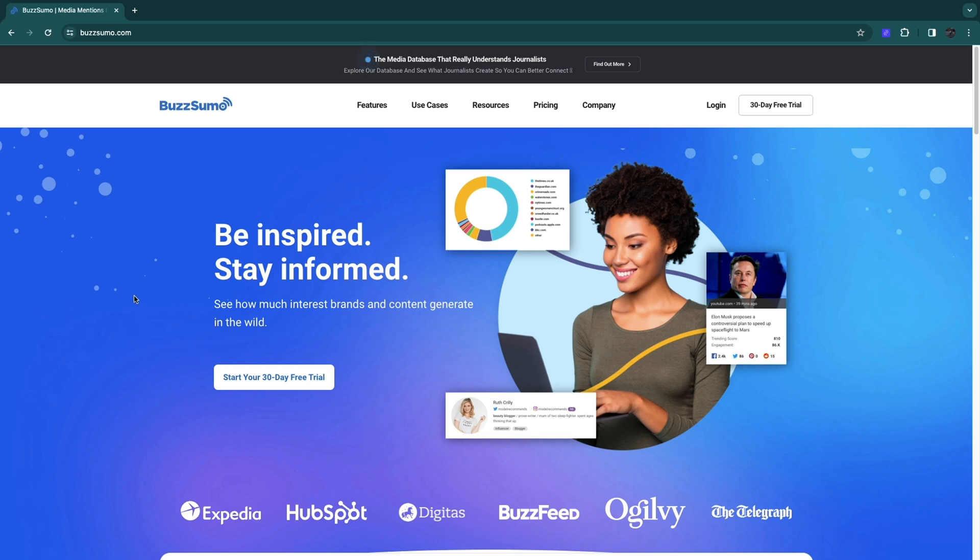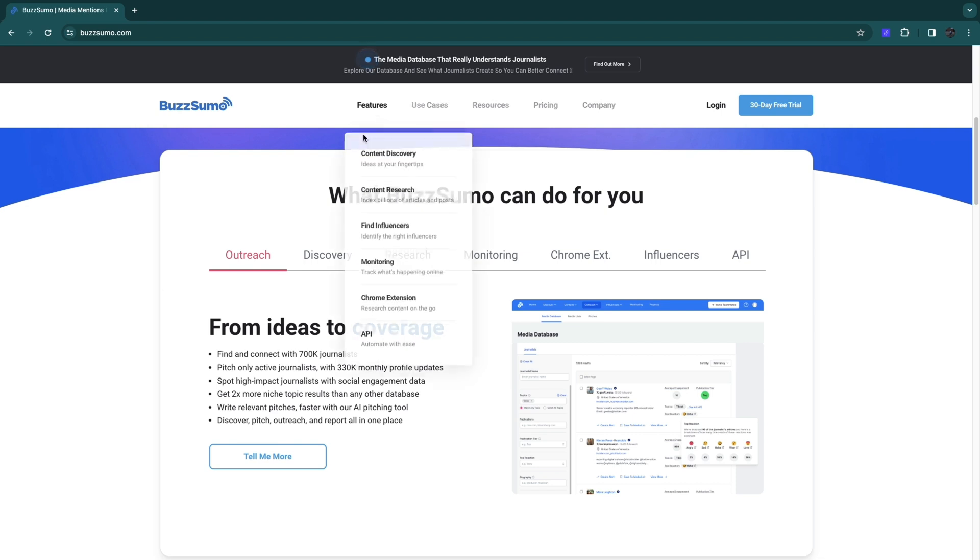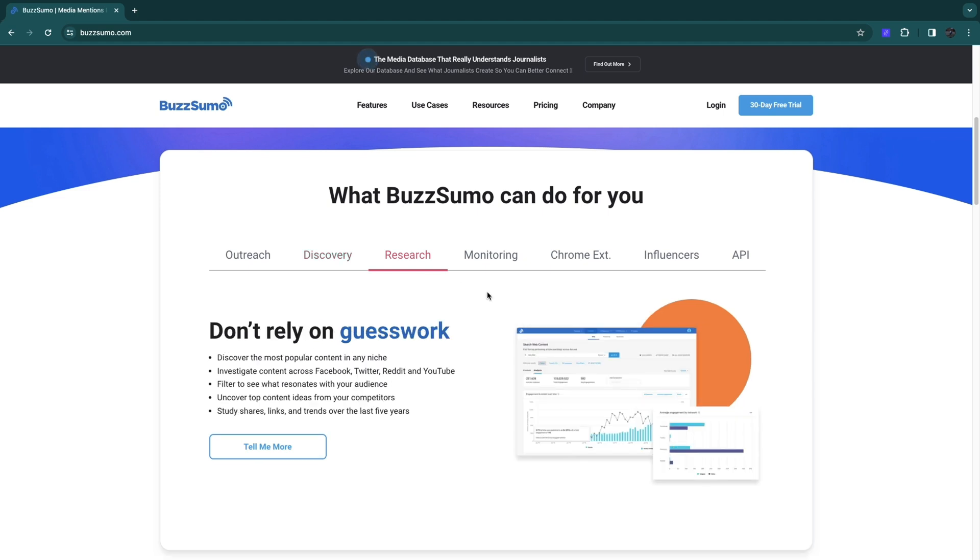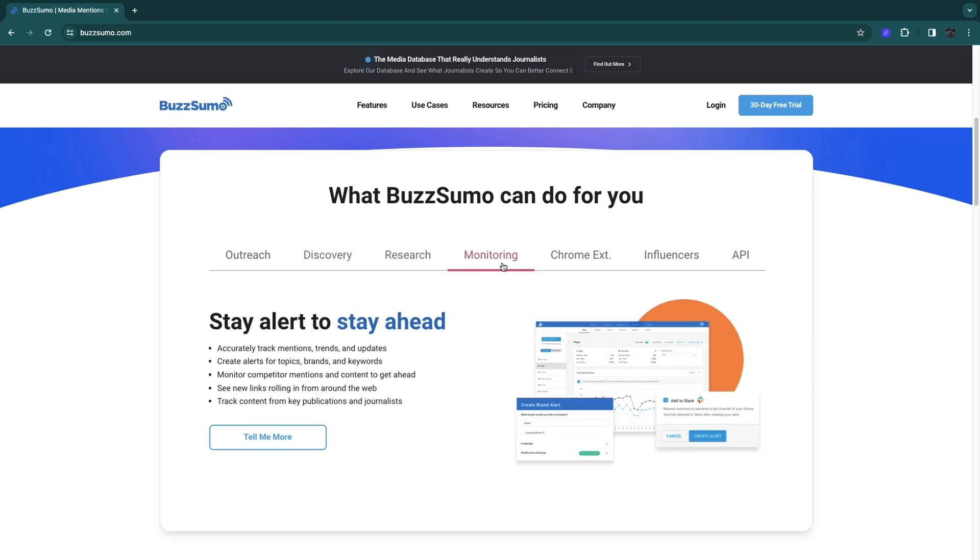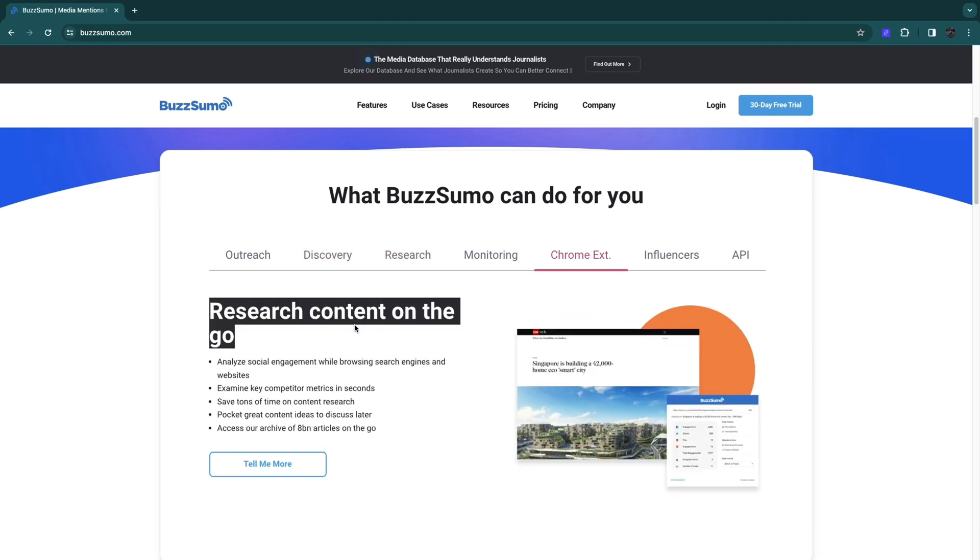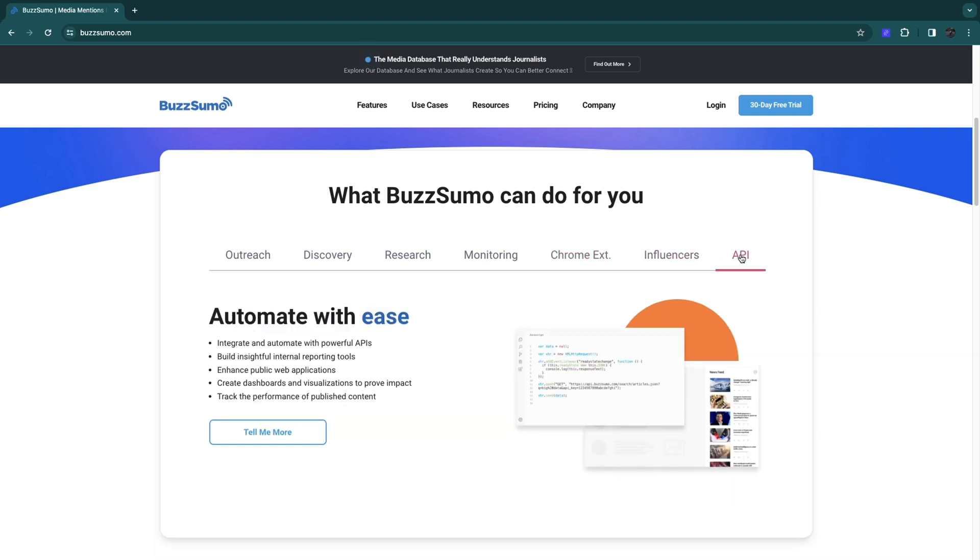Once you're on the BuzzSumo website, you can see what they can do for you. They can help you with outreach, discovery, research, and monitoring. They have a Chrome extension that helps you research content on the go. They can help you find influencers and they have an API that helps you automate.